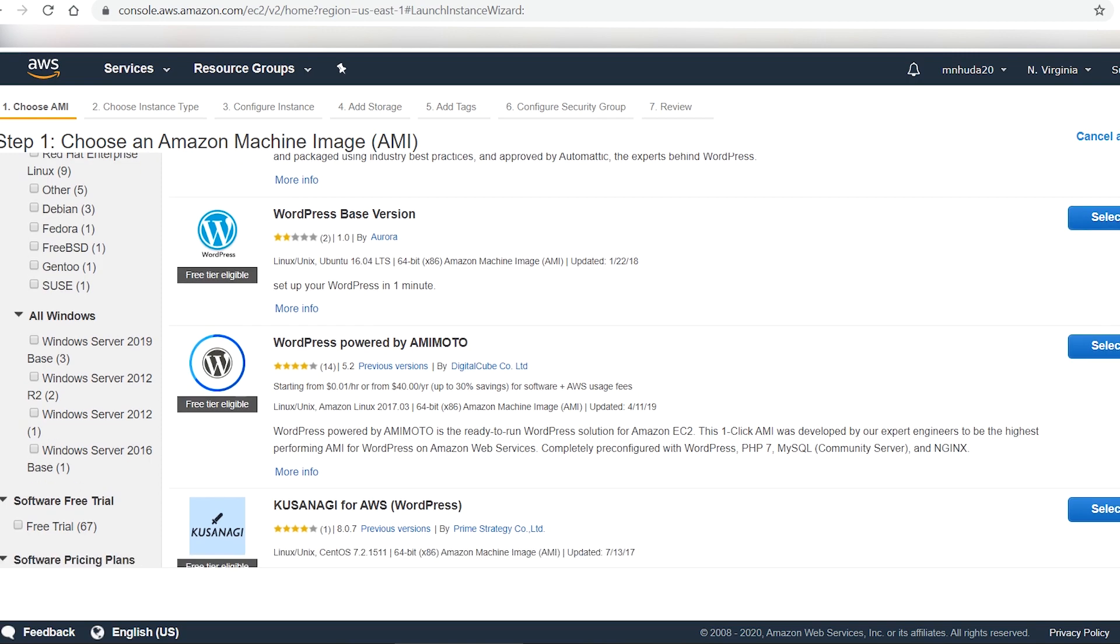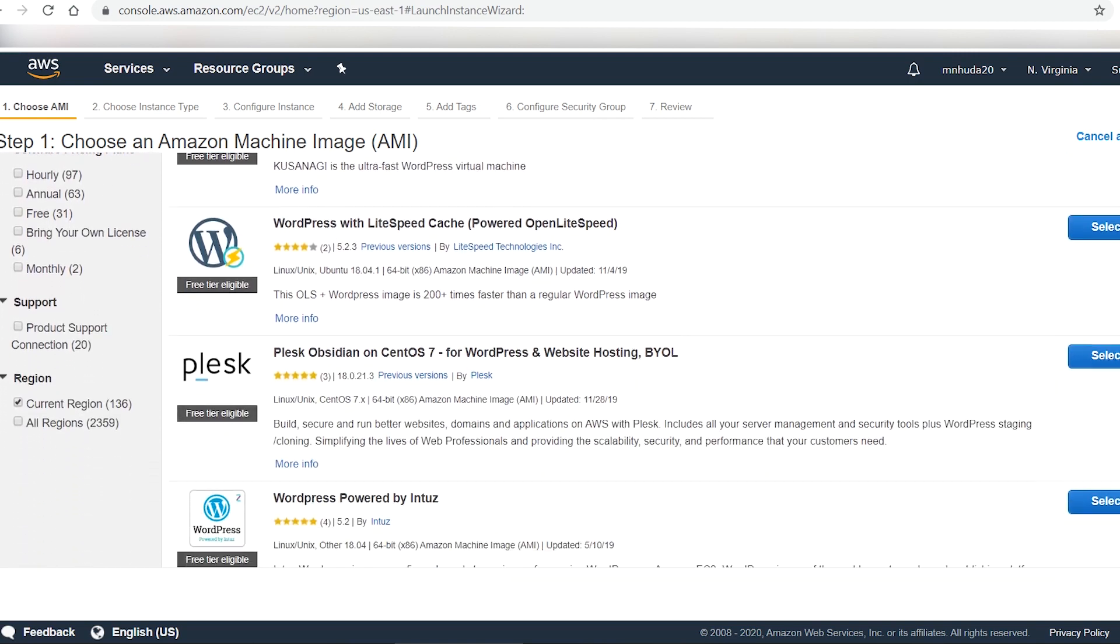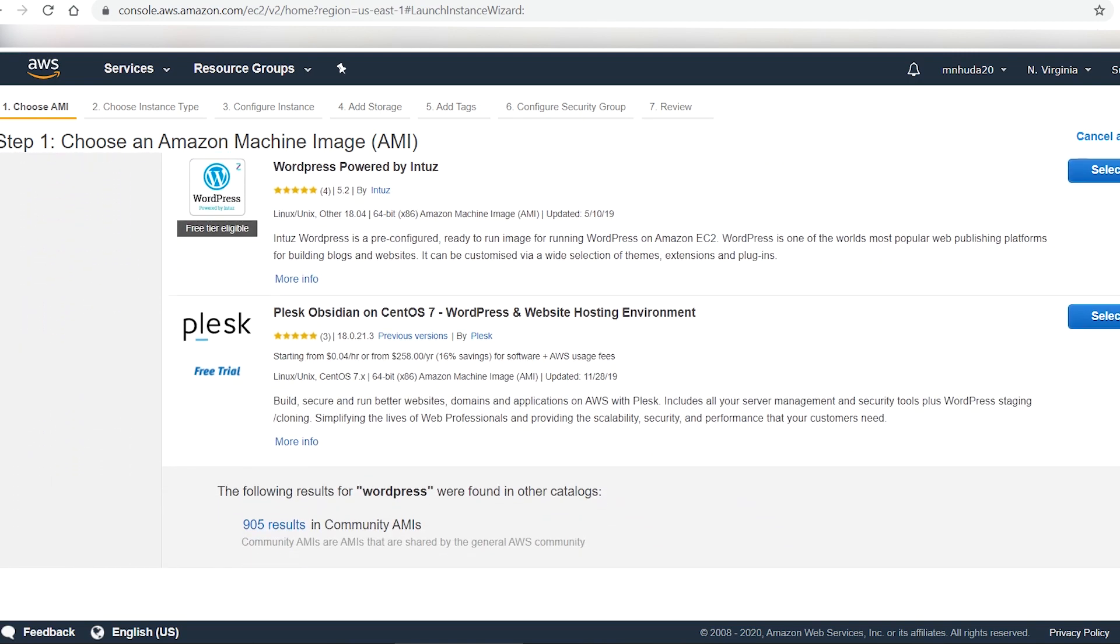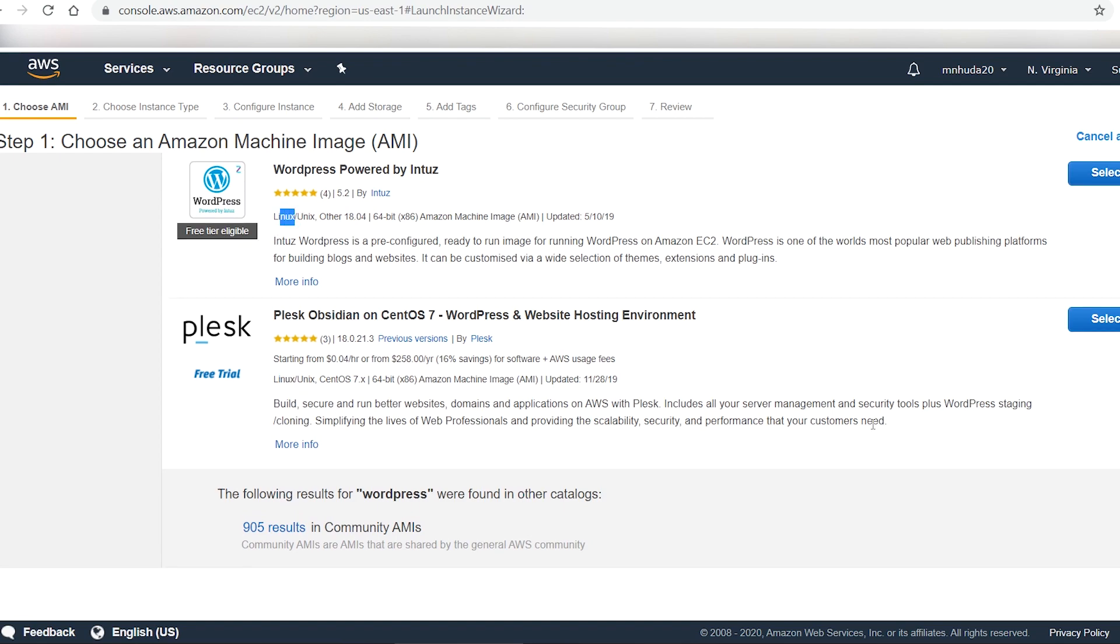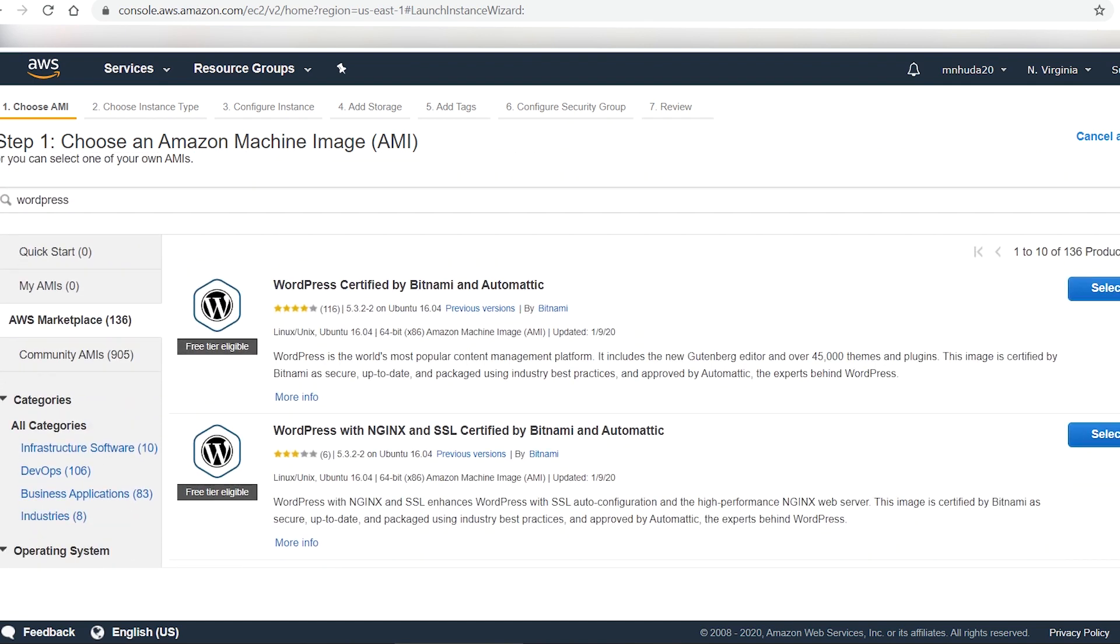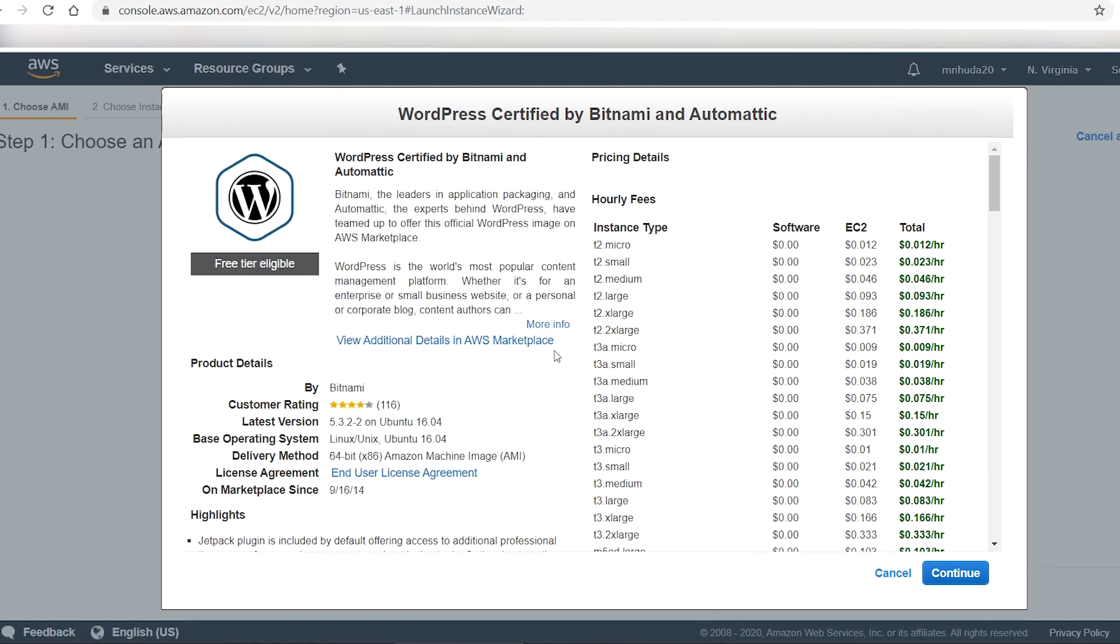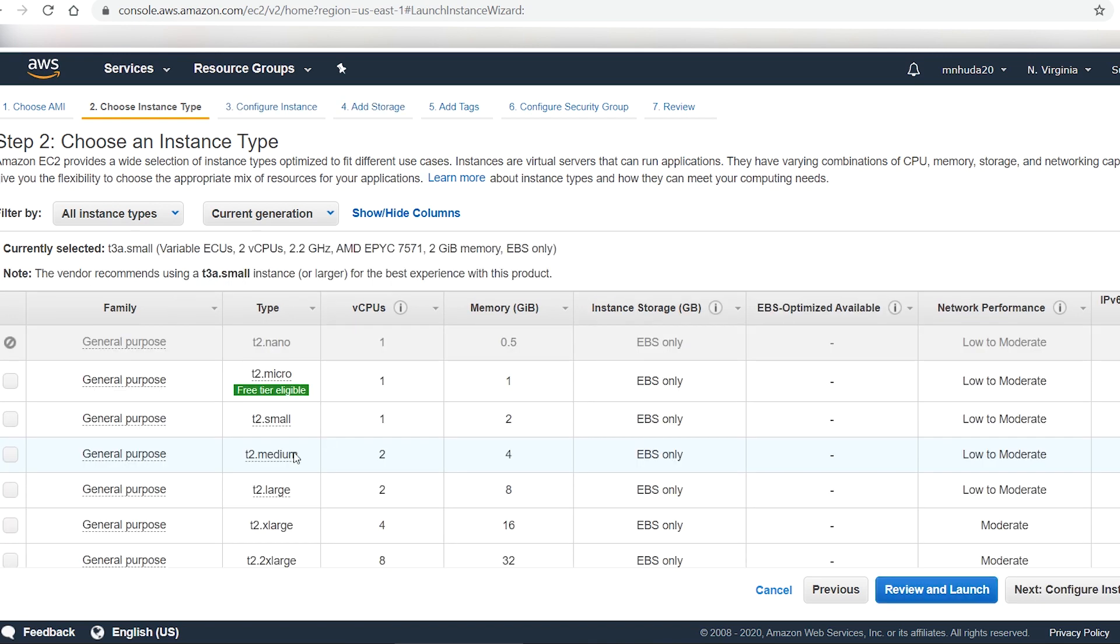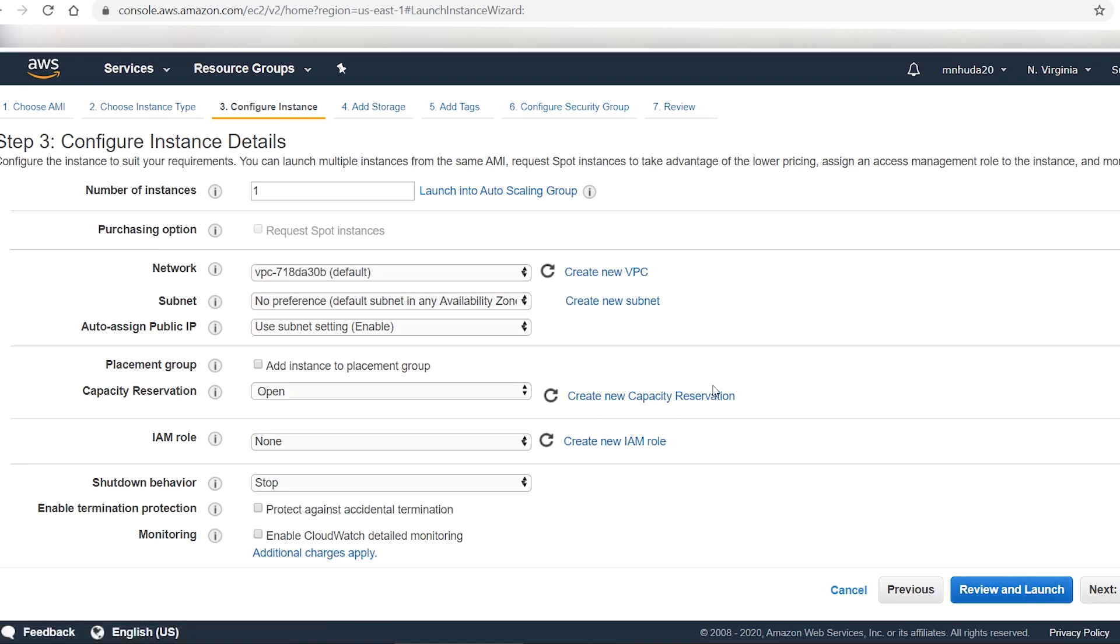There are a number of free tier AMIs that are pre-configured for web hosting, and most of them are Linux based. Select one of the Amazon machine images and on the next page select continue. The next page shows a list of instance types. Select the one that is under free tier.